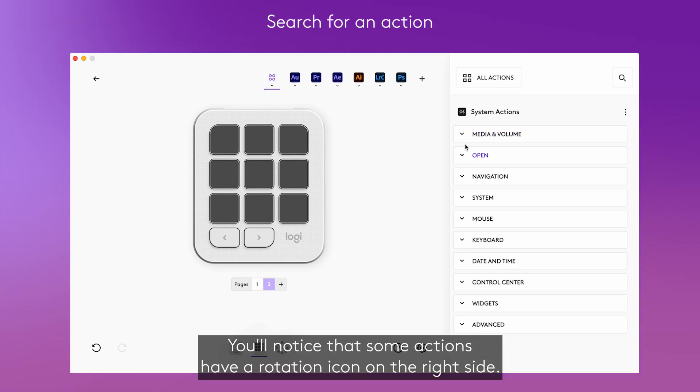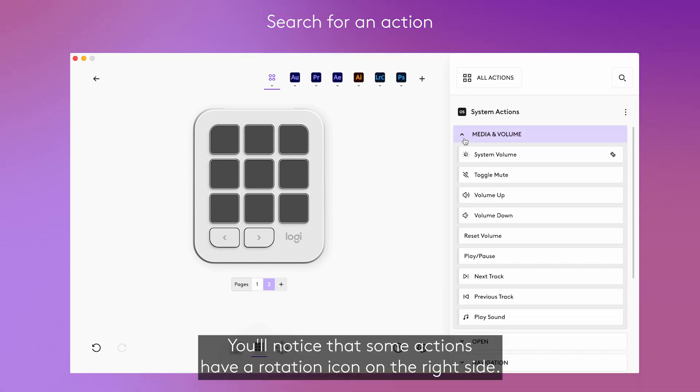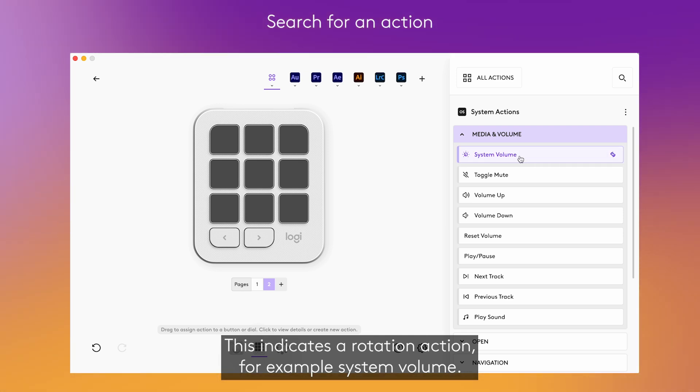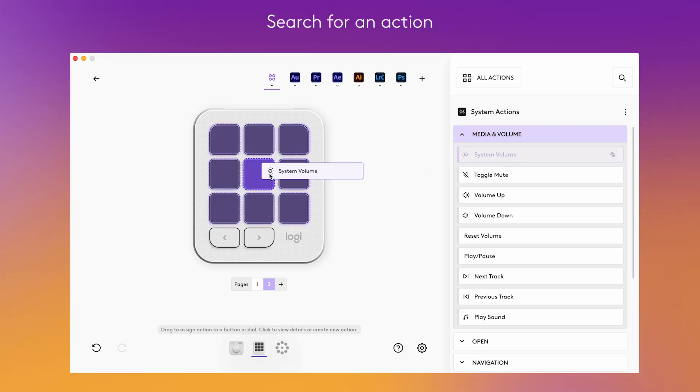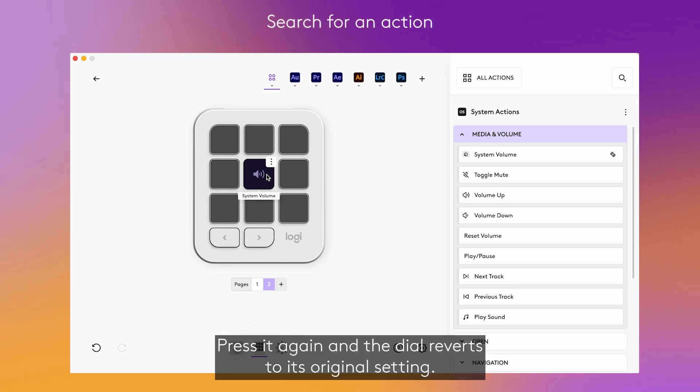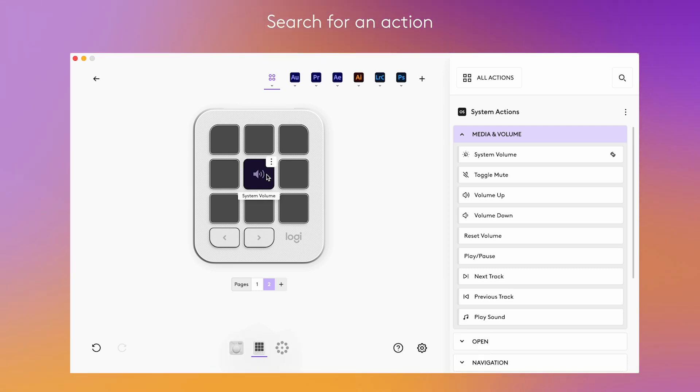You'll notice that some actions have a rotation icon on the right side. This indicates a rotation action, for example, System Volume. When you press it, you can then adjust it using your dial. Press it again and the dial reverts to its original setting.